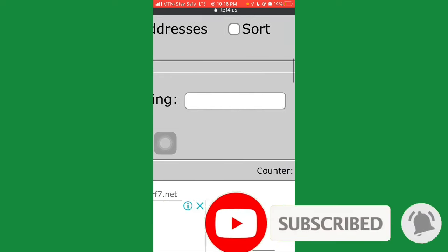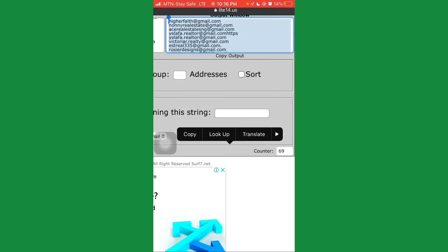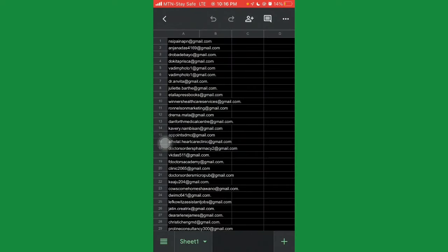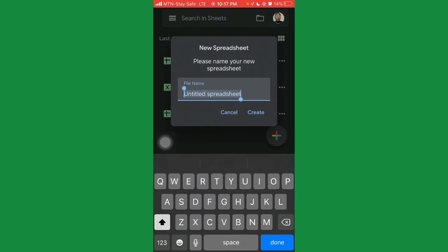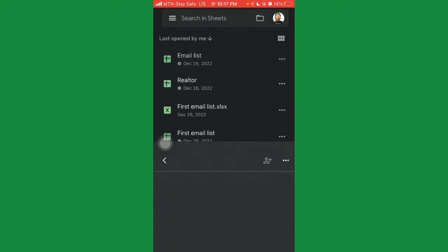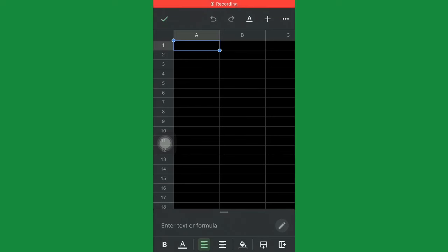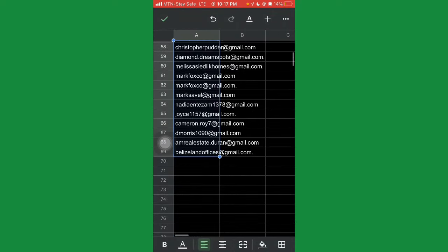Looking at the results, from just this first copy we were able to get 69 emails from real estate very quickly. If you go looking in different niches or industries you'll get a bunch more emails. Now copy all the extracted emails, go to your spreadsheet app — if you don't have one, download it from the Play Store or Apple Store. Open a new file, name it 'email list', click Create, then paste the emails in. You now have 69 emails in your spreadsheet.